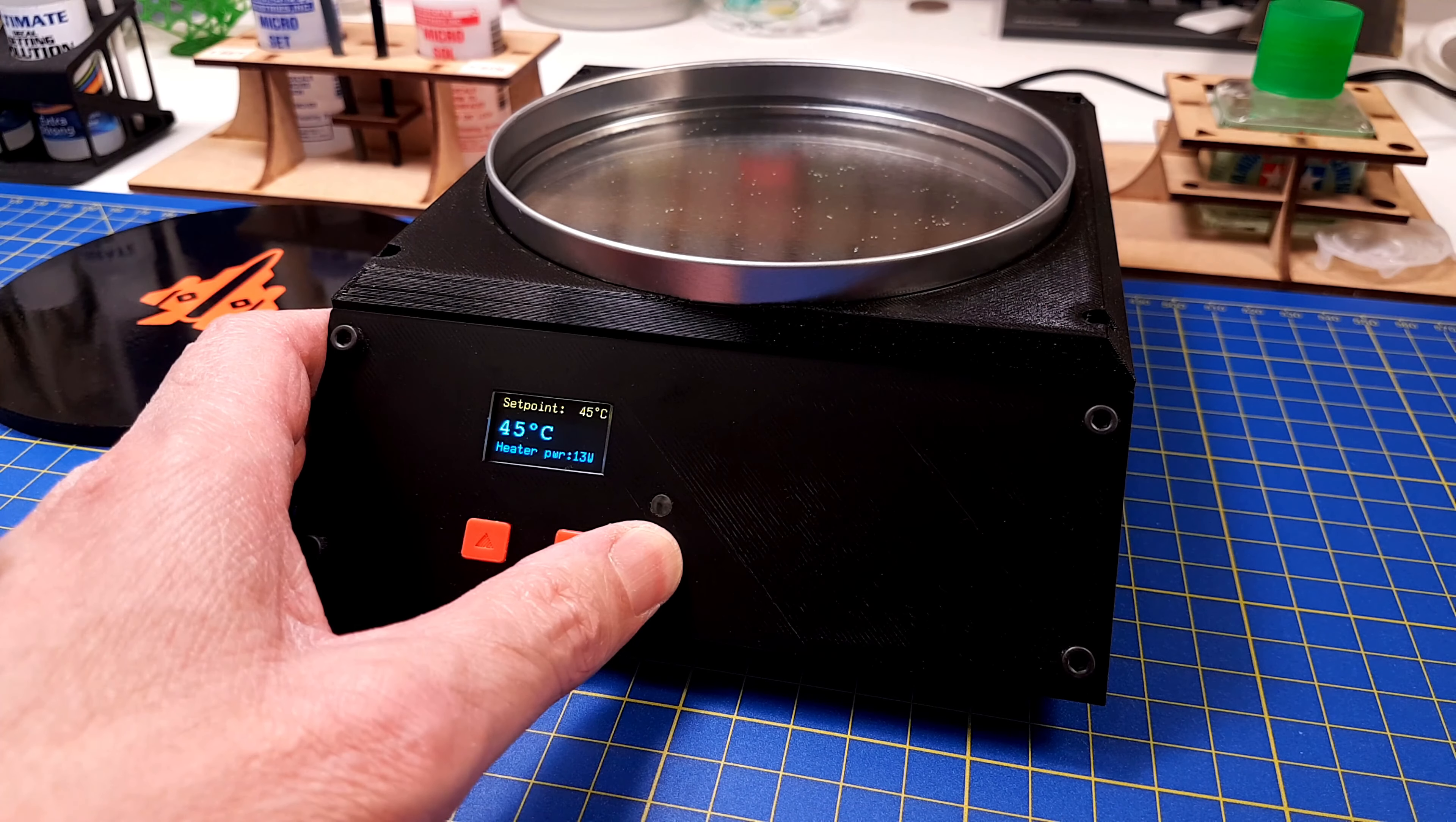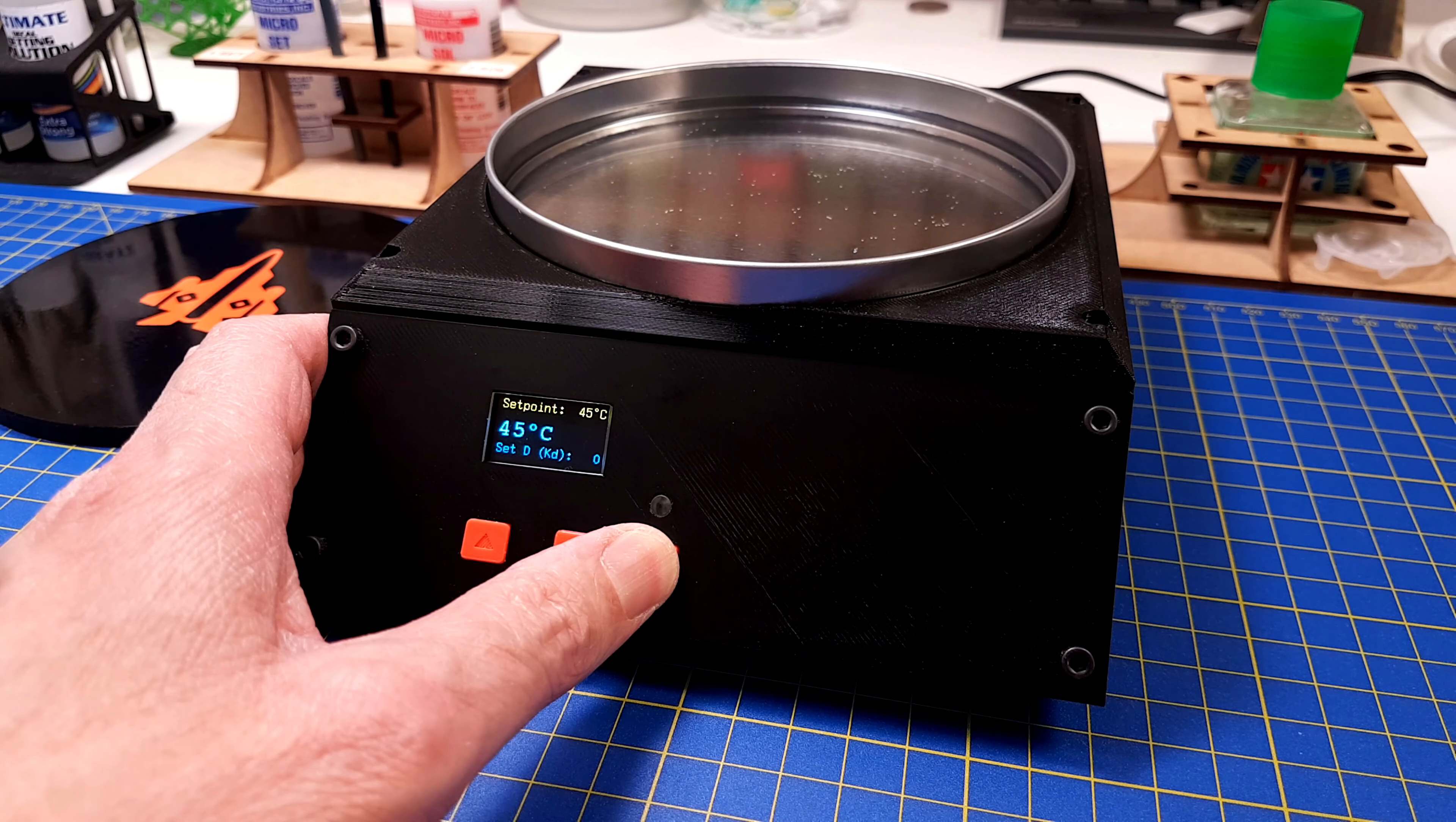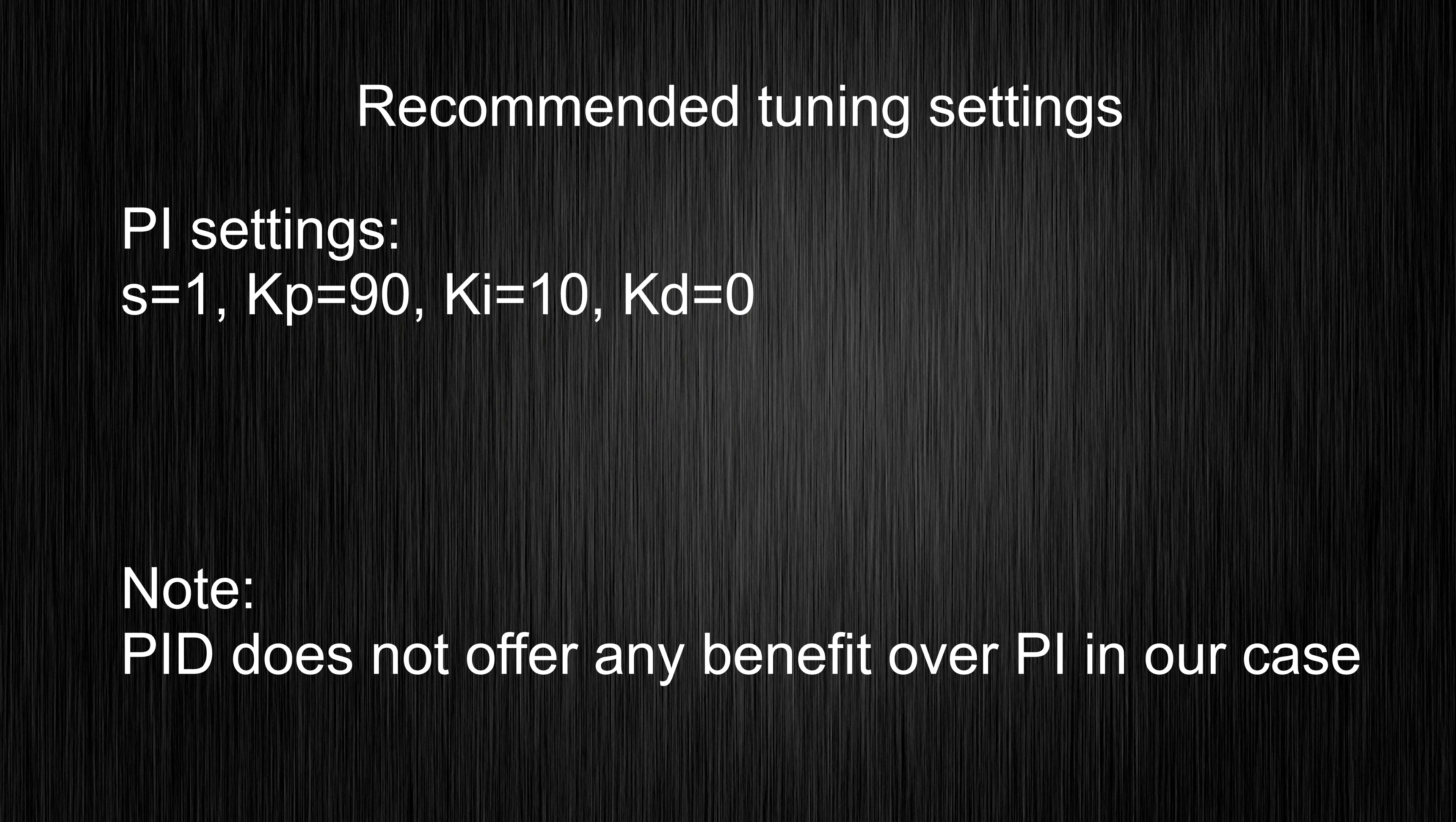My approach to tuning was to start with a low proportional gain and increase it until I'd almost reached the setpoint temperature. After that I added a small integral gain to get rid of the steady state error. It turned out that the PID regulator was a bit overkill for this application. A PI regulator does the job just fine, so we can skip the derivative part of the regulator. These are the final tuning parameters for the regulator, and since we have set the derivative gain to zero we are only using the PI part of the PID regulator.